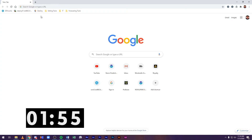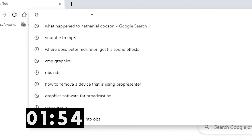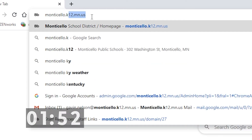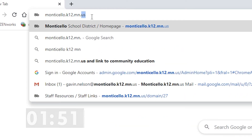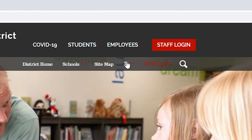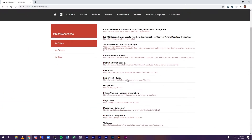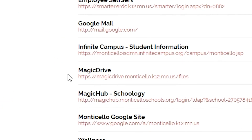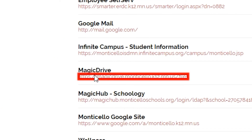Now that we are on the computer, you will first want to go to Monticello.k12.mn.us, then click on the Employees tab. After that, you will want to scroll down until you see Magic Drive.